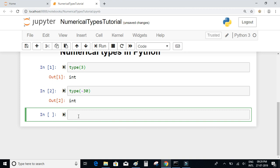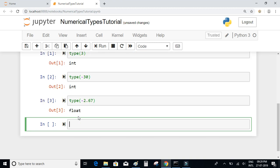Let us check the type of a number — let us declare minus 2.67, and we can see it is a floating point number.